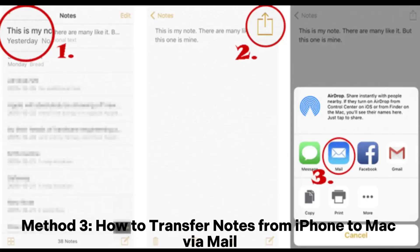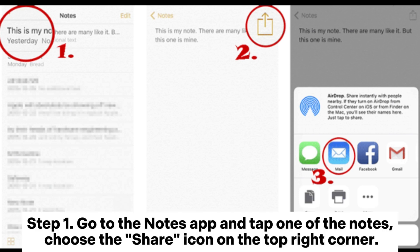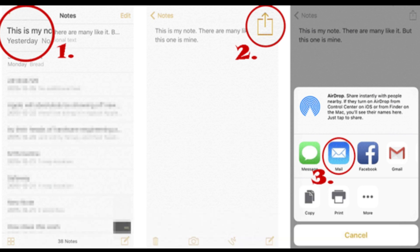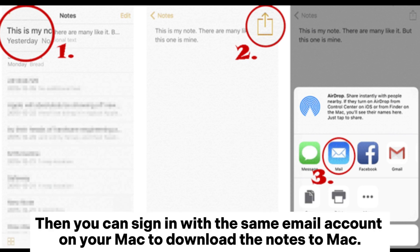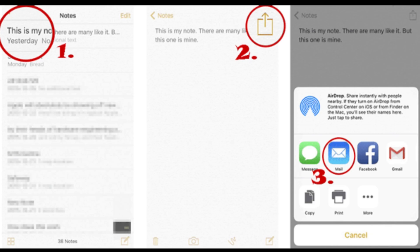Method 3: How to Transfer Notes from iPhone to Mac via Mail. Step 1. Go to the Notes app and tap one of the notes. Choose the Share icon on the top right corner. Step 2. Tap the Mail icon and input your email address. Then you can sign in with the same email account on your Mac to download the notes to Mac.